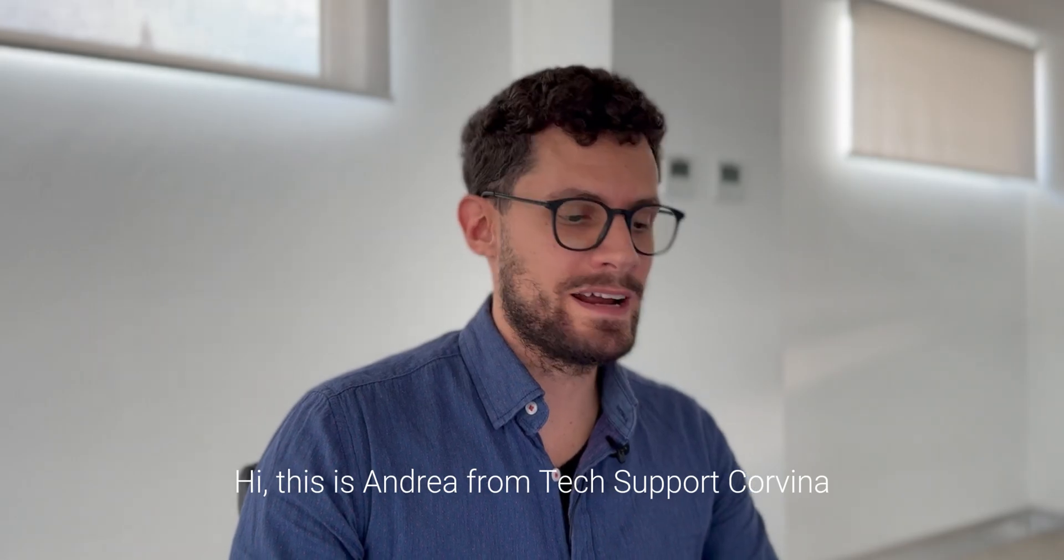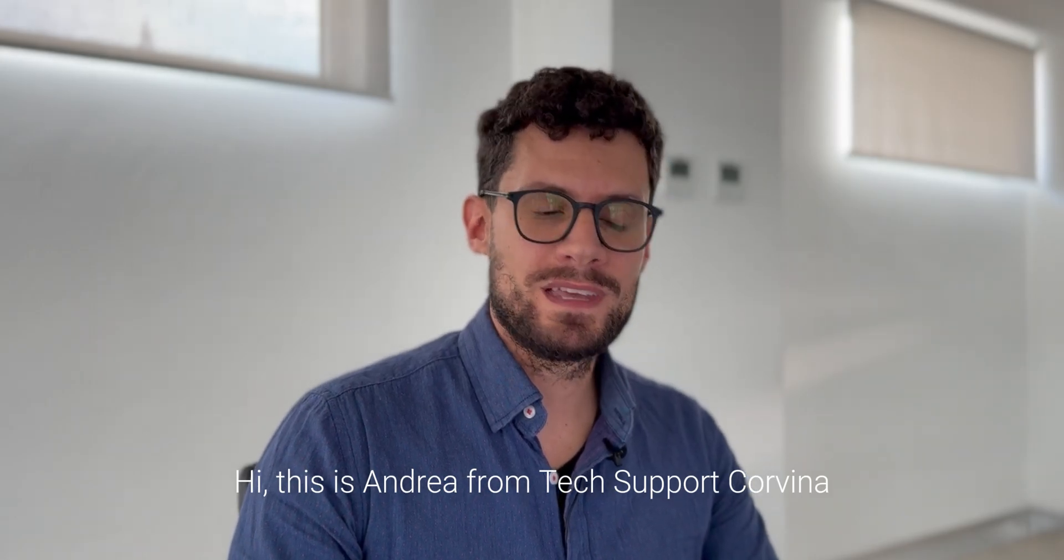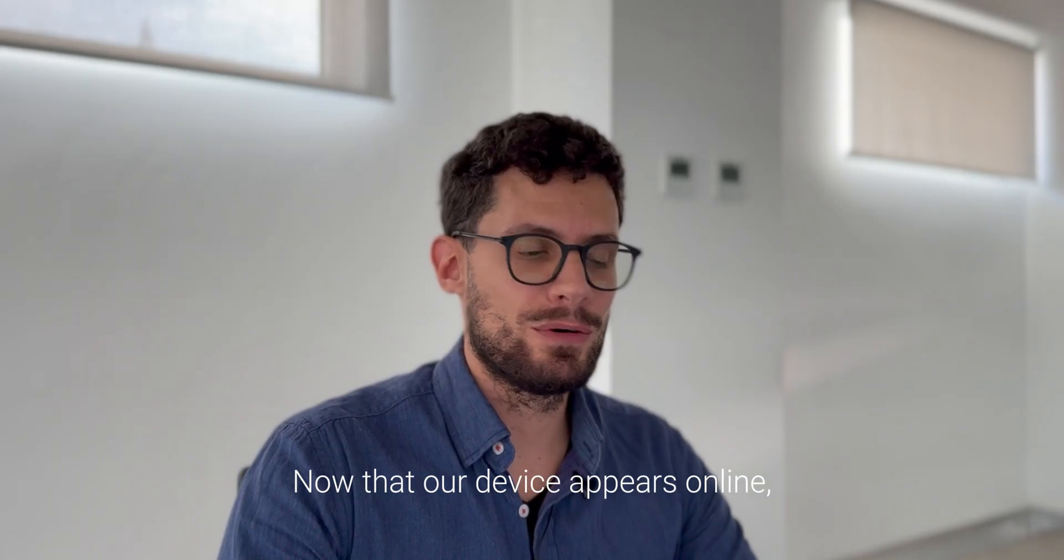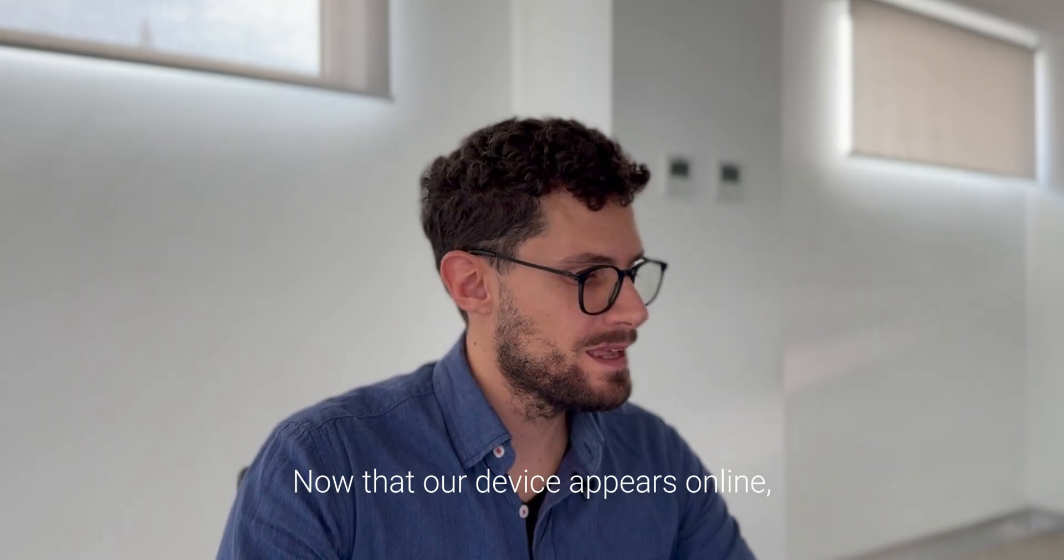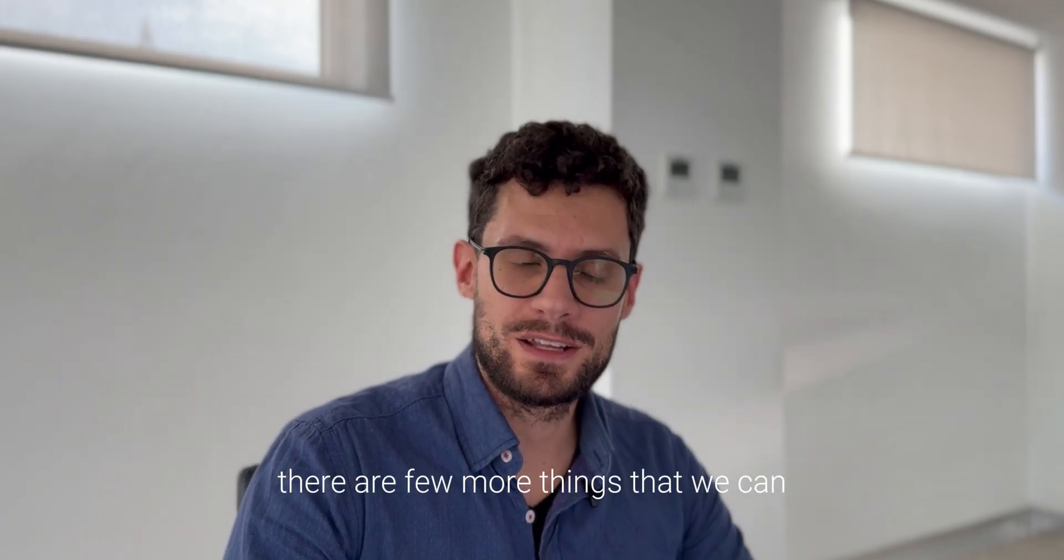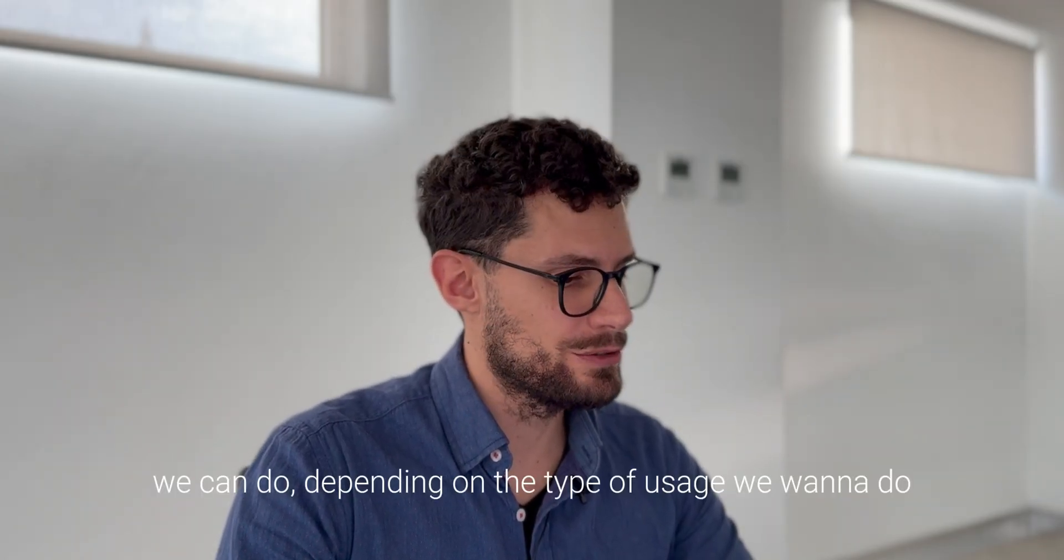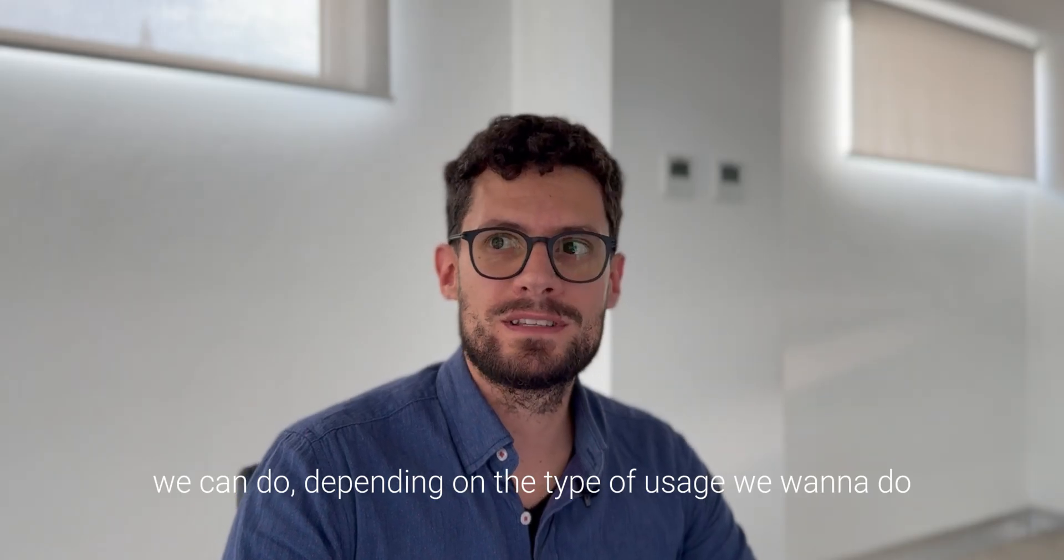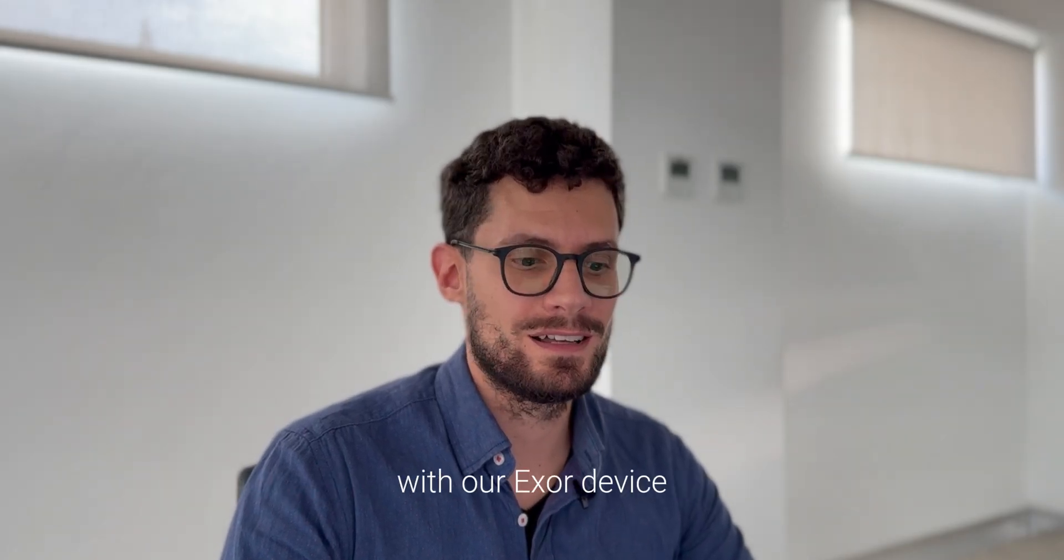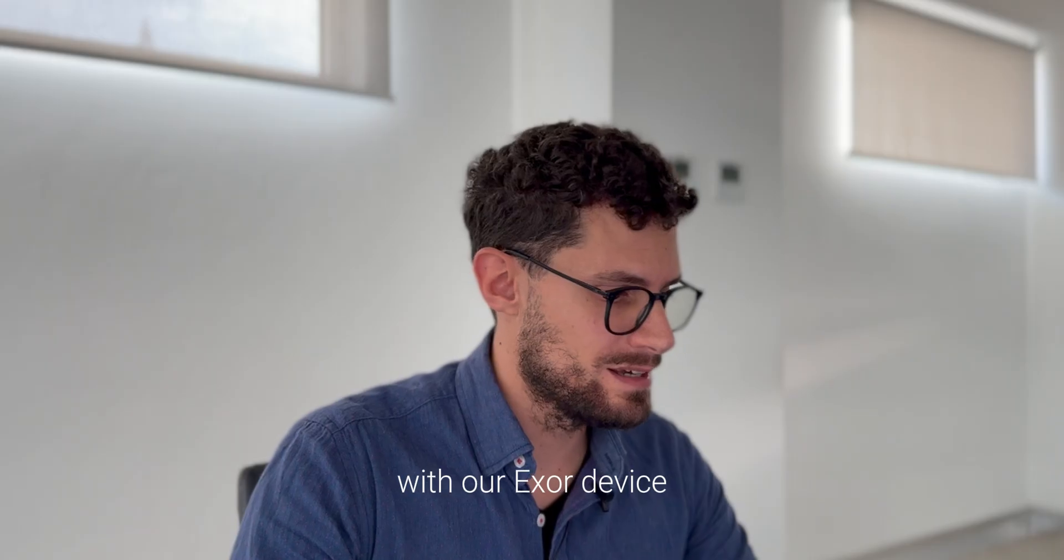Hi, this is Andrea from TechSupport Incordina. Now that our device appears online, there are a few more things that we can do, depending on what type of usage we want to do with our Excel device.